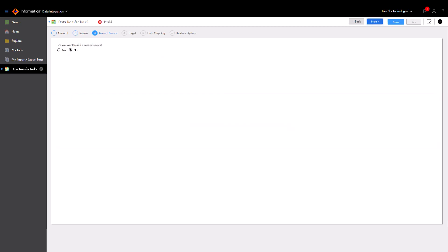You can augment your source with data from a second source. In this demo, we're not going to use a second source though. Now we'll configure our target object.